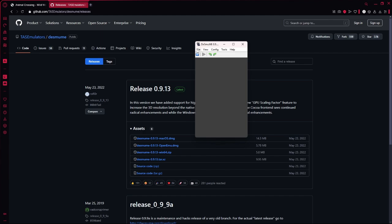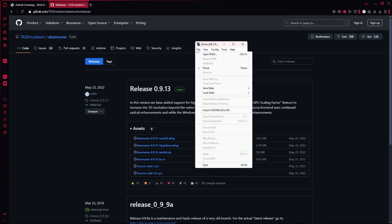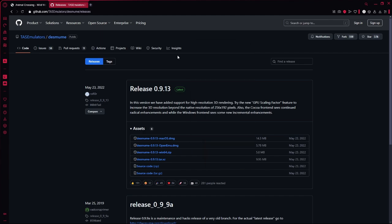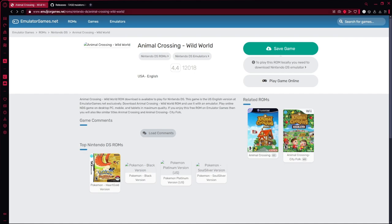But now you probably have it and you're like where am I going to get ROMs. Go to emulatorgames.net and click on Nintendo DS ROMs.